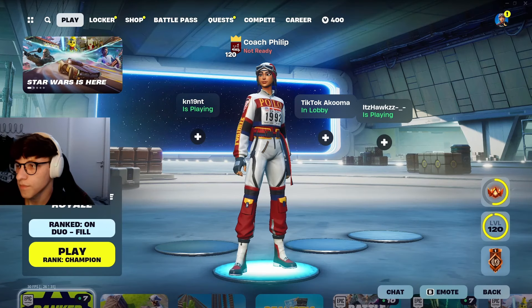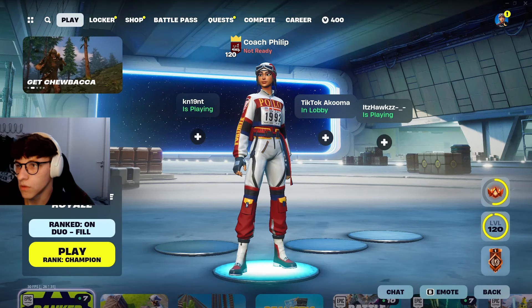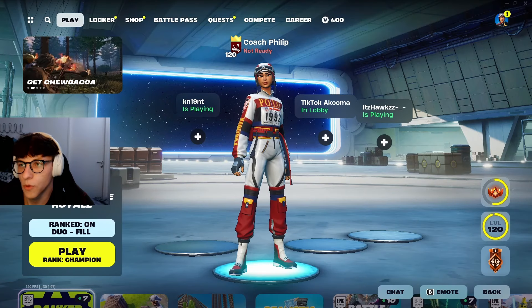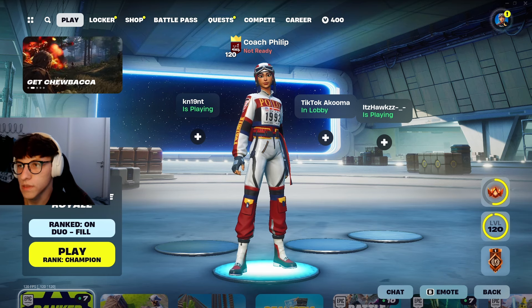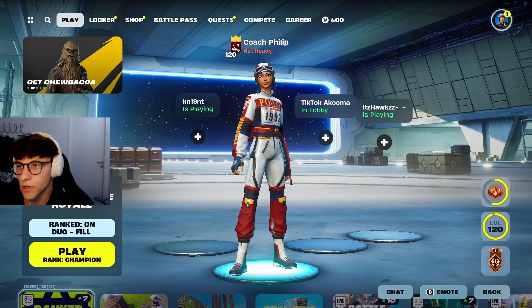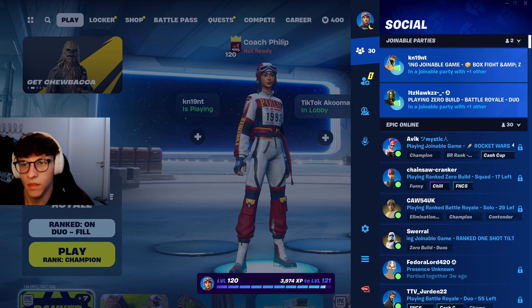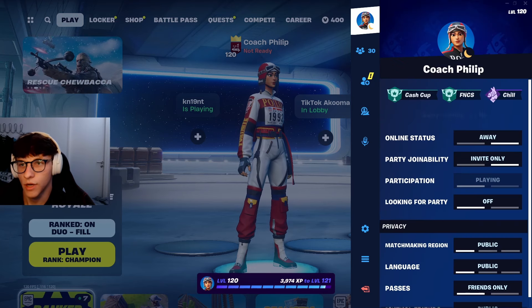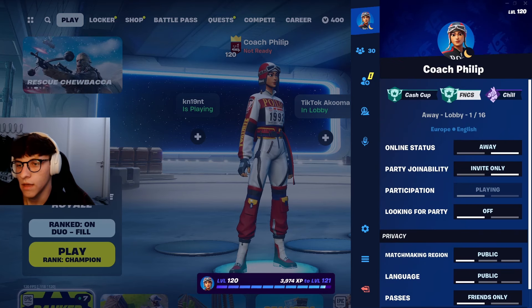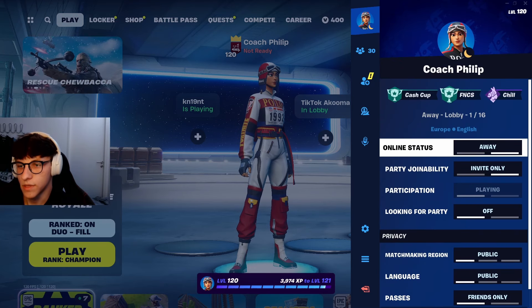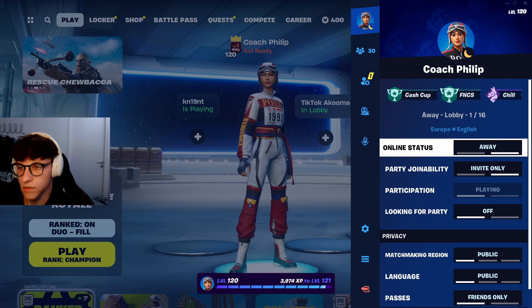So first of all let's hop on to Fortnite and then I will show you how to select this. Once you're in Fortnite, click on this icon in the top right corner, then click on your icon again and then you can see your online status right here.